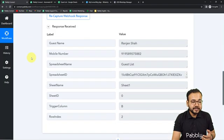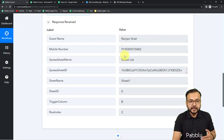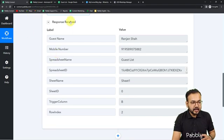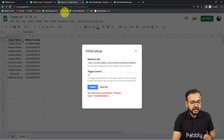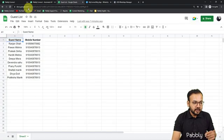Click Send Test, and you can see the test data has been sent successfully. The data is 'Ranjan Shah' and the phone number. Let's check in our workflow — and you can see in the Response Received section we got the data from our spreadsheet. That's how we can capture the data. Now go back to your spreadsheet and click Submit. We are done making the connection.